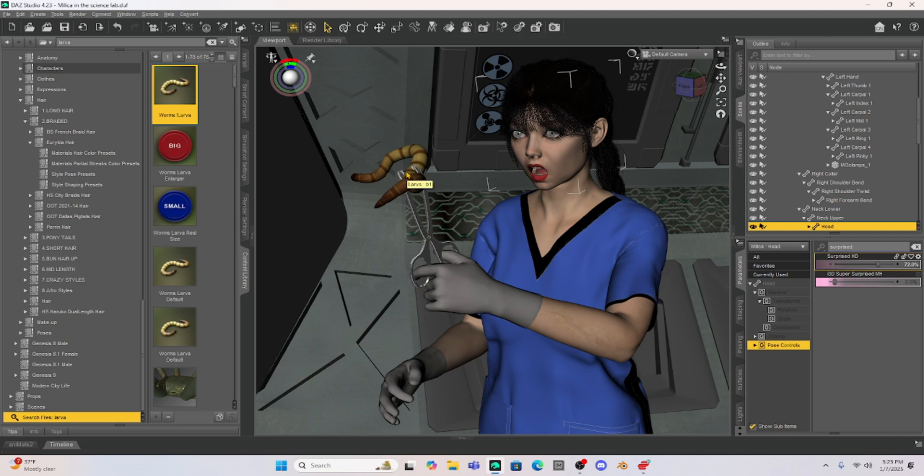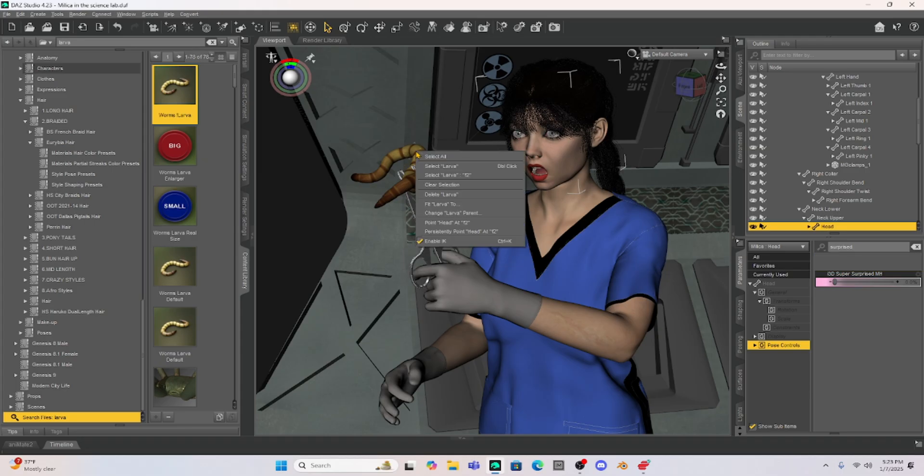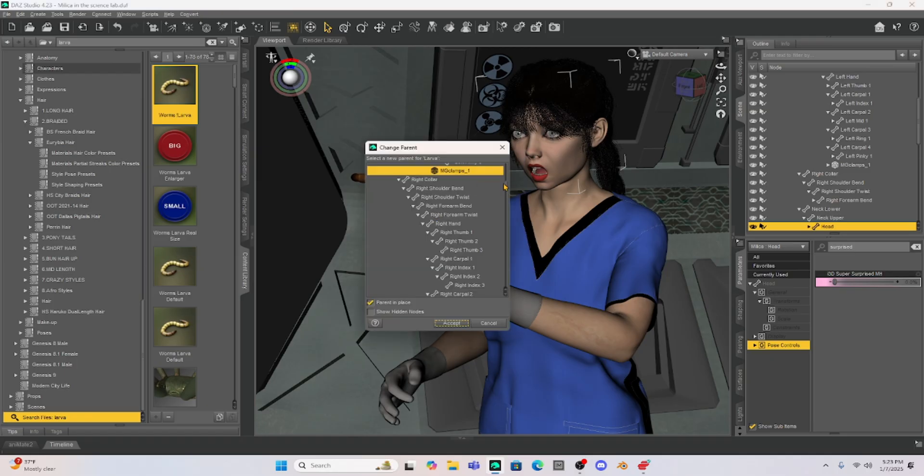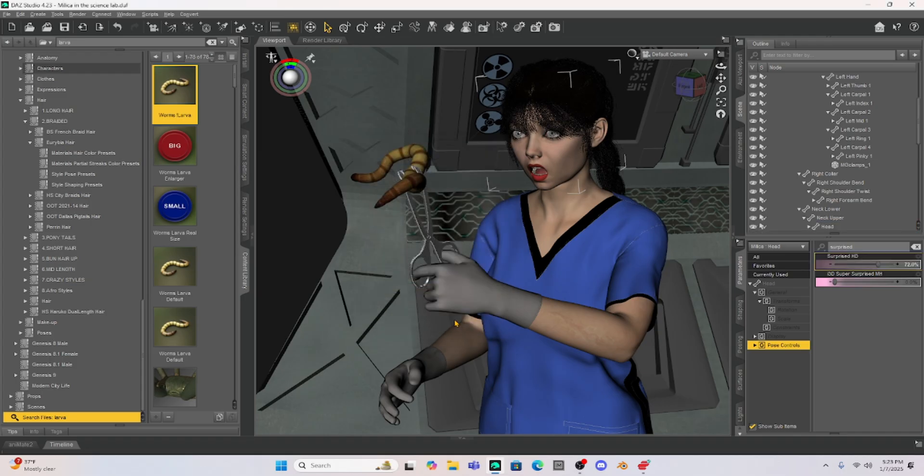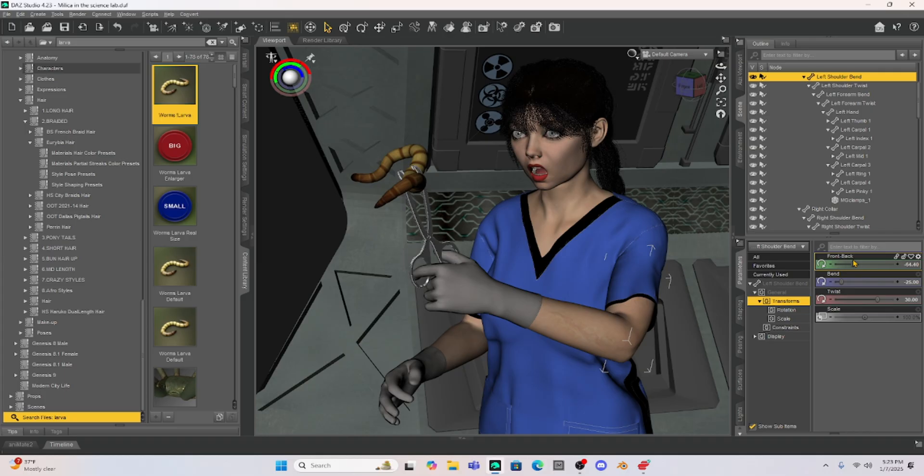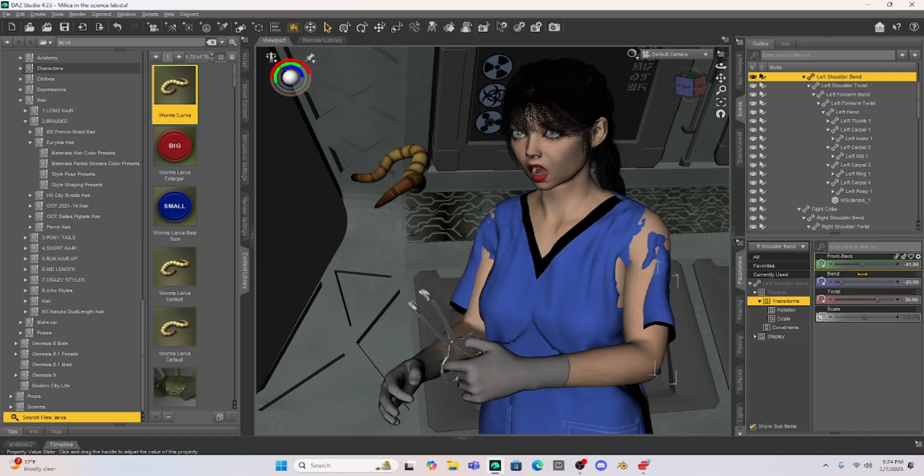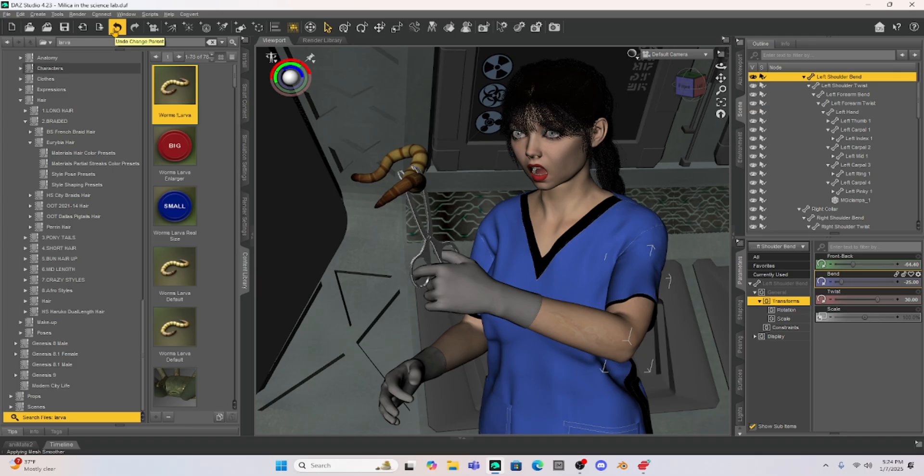Now I want to also show you it's really easy to unparent things. So if we want to like put this larva in a jar, all we have to do is right click and then just go to change larva parent. And then if you drop all the way down on your list here, it'll just say none. And once you select none, now that larva is no longer parented. Just to show you if I move Milica's arm, see it's not parented anymore. Kind of simple little technique here, but if you aren't aware of this, this comes in super, super handy.